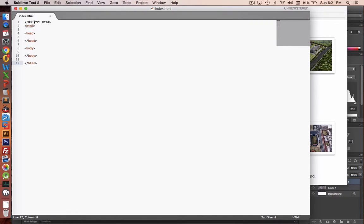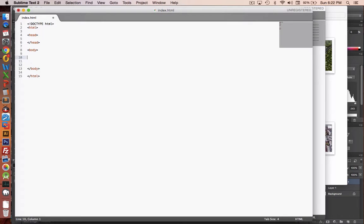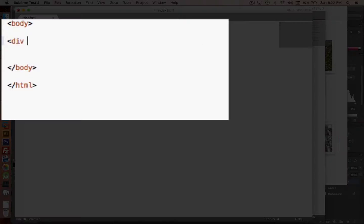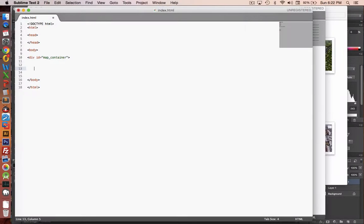Once you save your document, you will see that the text formatting begins to change colors. This is perfect, so it helps us in our editing. The first thing we're going to do is insert a place where we can put this map. So I'm going to create a div. And I'm going to give it an ID called map container. And we'll do a close on the div.